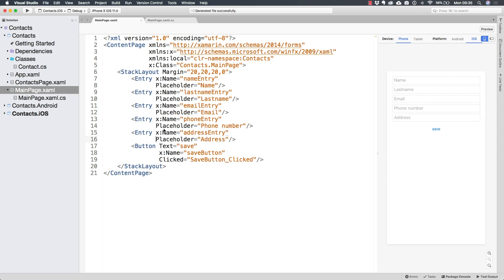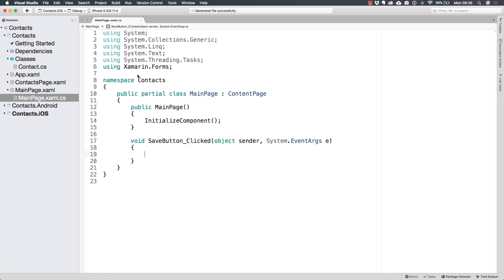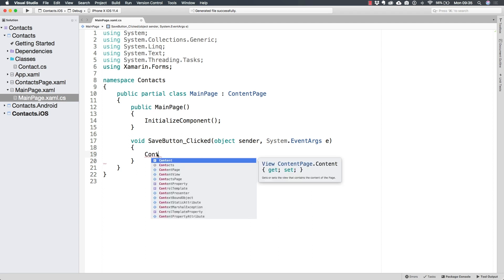And so now that my entries have names, all I have to do is come back to the main page dot xaml dot CS, where I have this event handler for the click of the button and create a new contact.